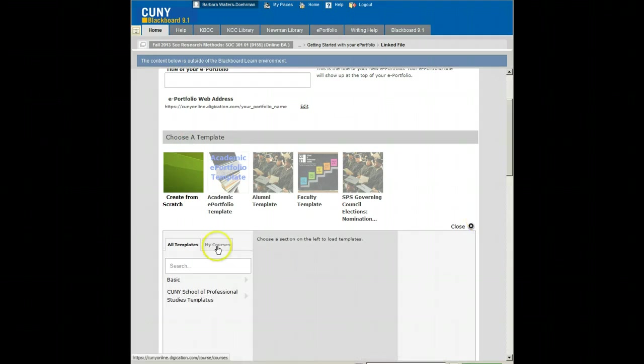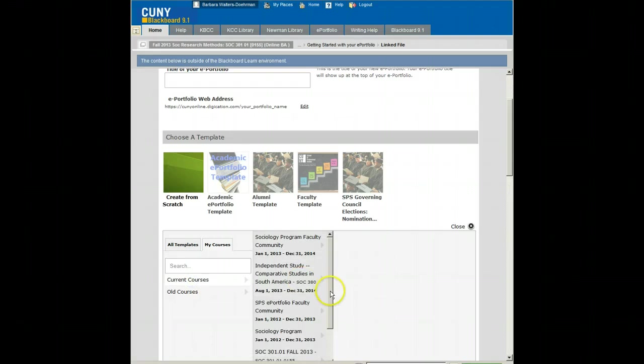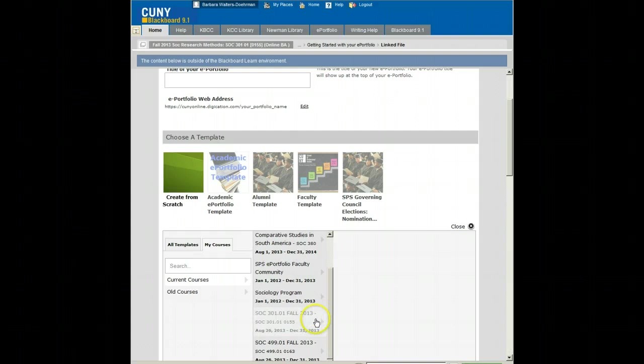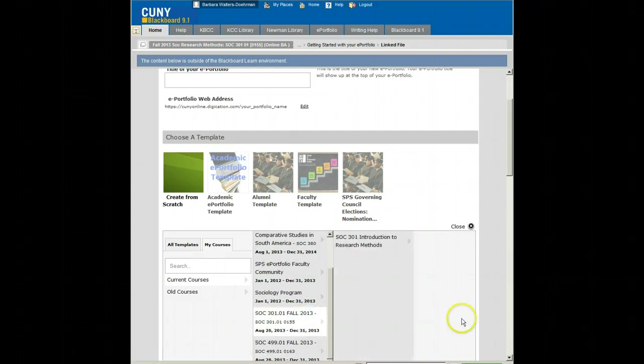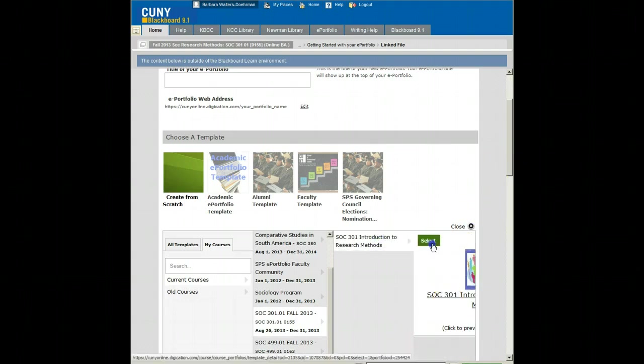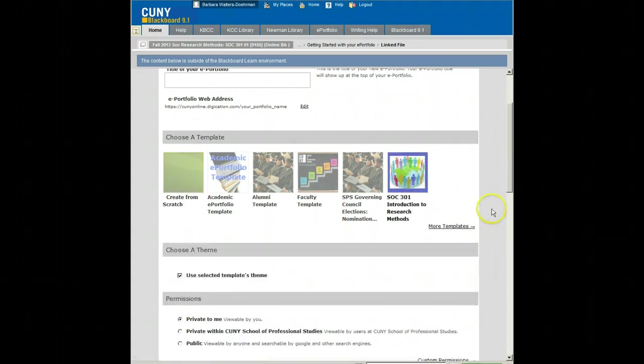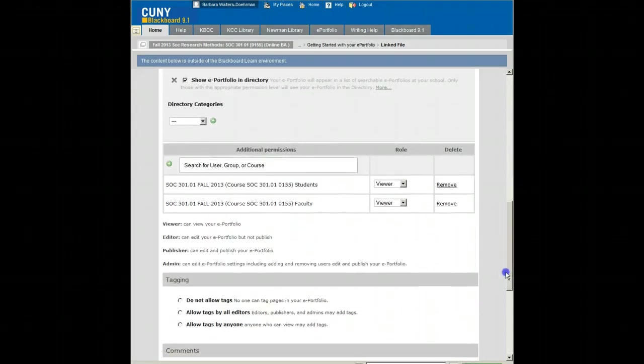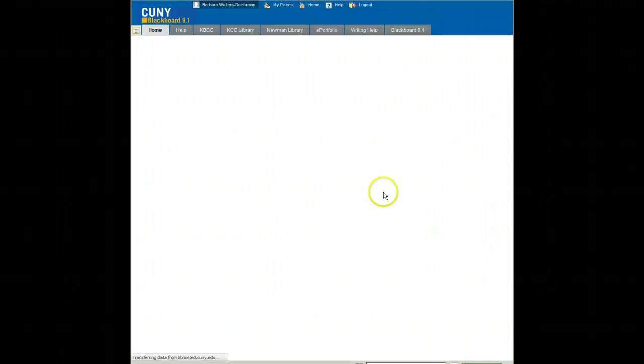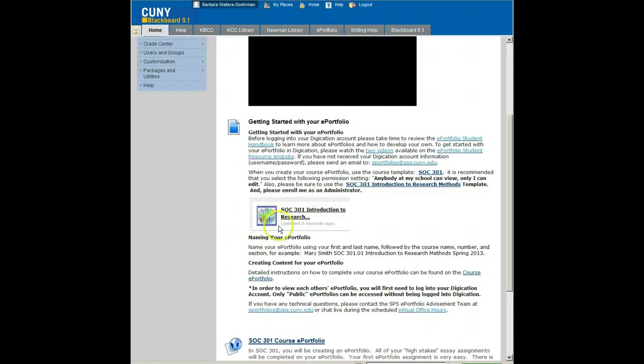So click on my courses, current courses, and current courses, and here you will find the SOC 301 Fall 2013 template. Click on that and then you will find the icon for it, select it, and that will become your ePortfolio template for the semester. There are instructions on privacy settings and everything else you need to know about creating ePortfolios in the tab on the course site.